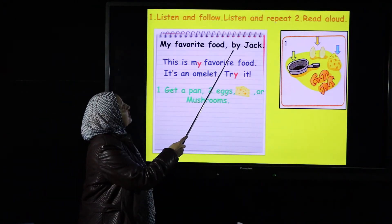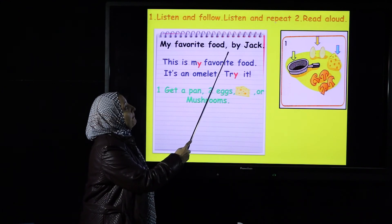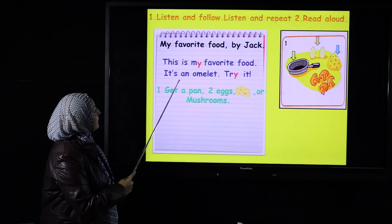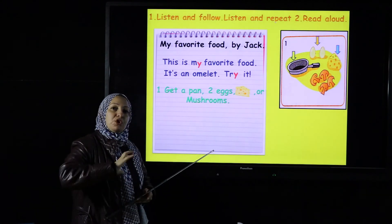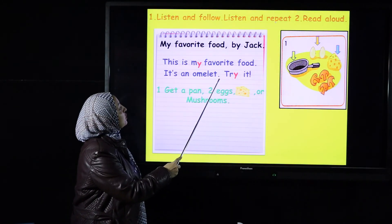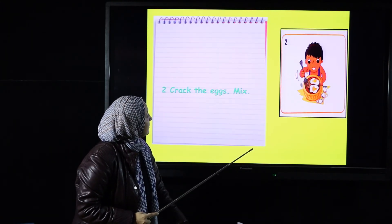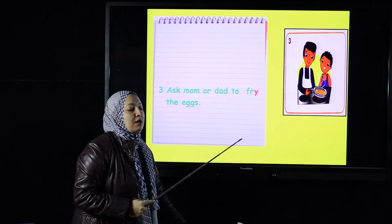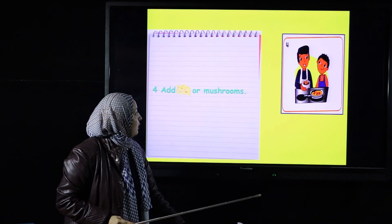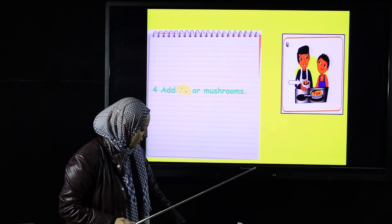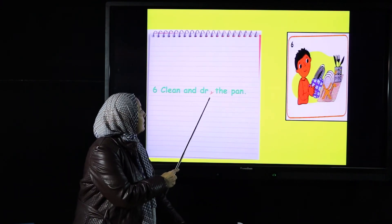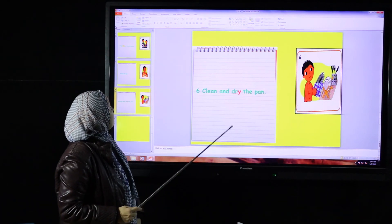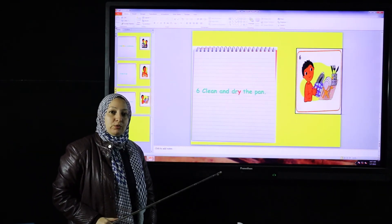Now let's look at the words with the 'I' sound. The first one is 'by' — my favorite food, by Jack. Then 'my.' Next is 'try' — remember the picture of a boy trying to open a jar. Then 'fry.' And one more word: 'dry.'